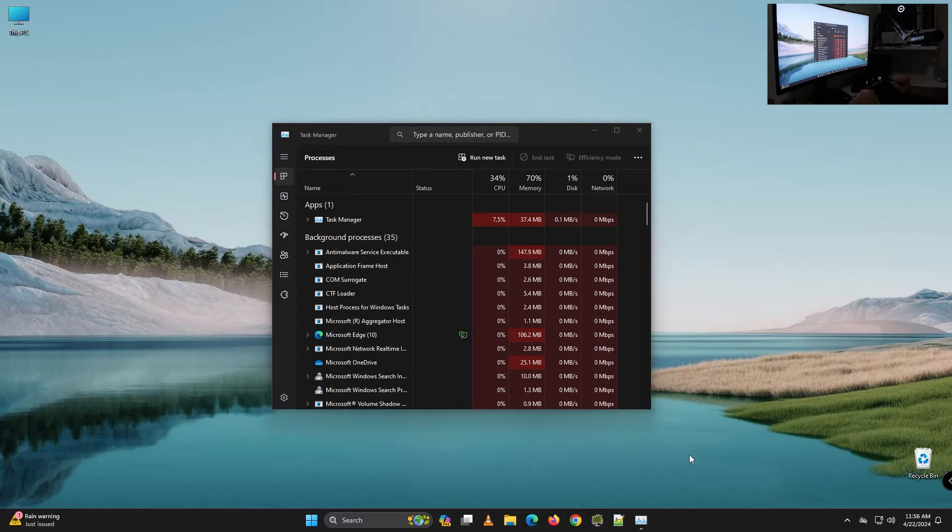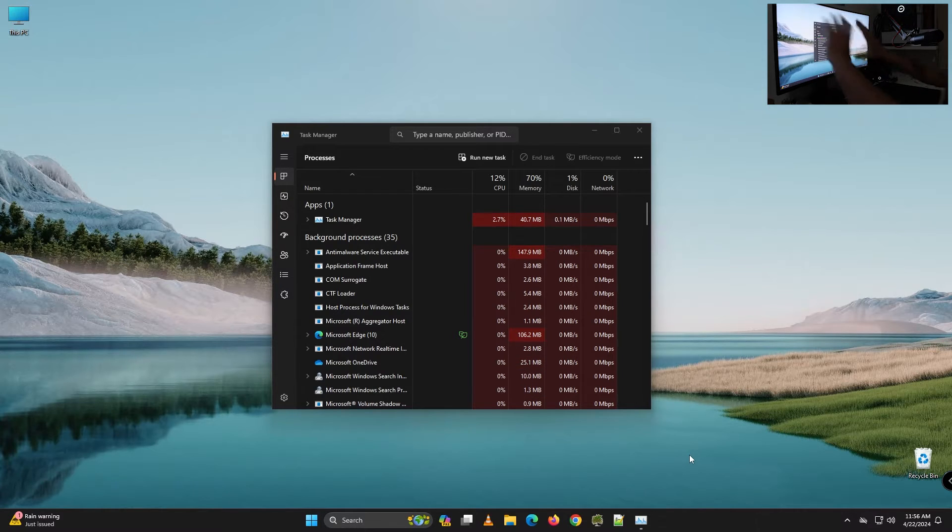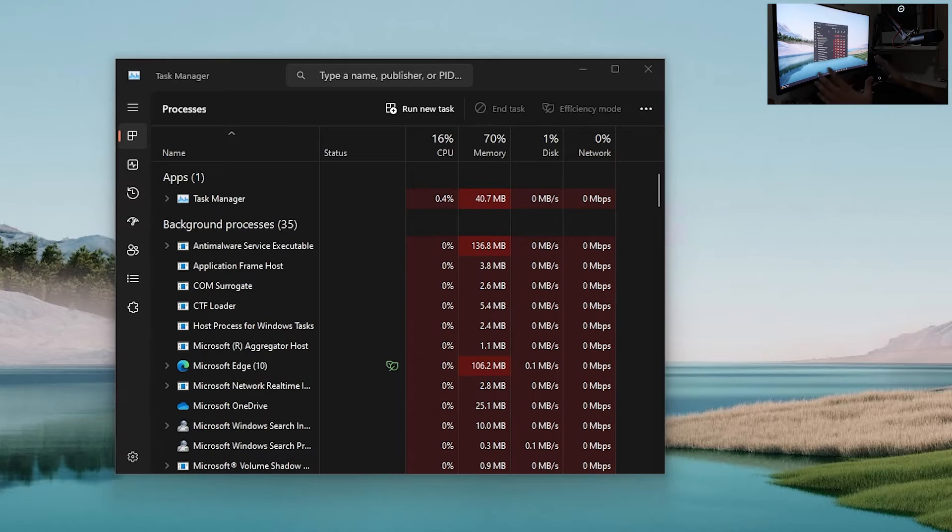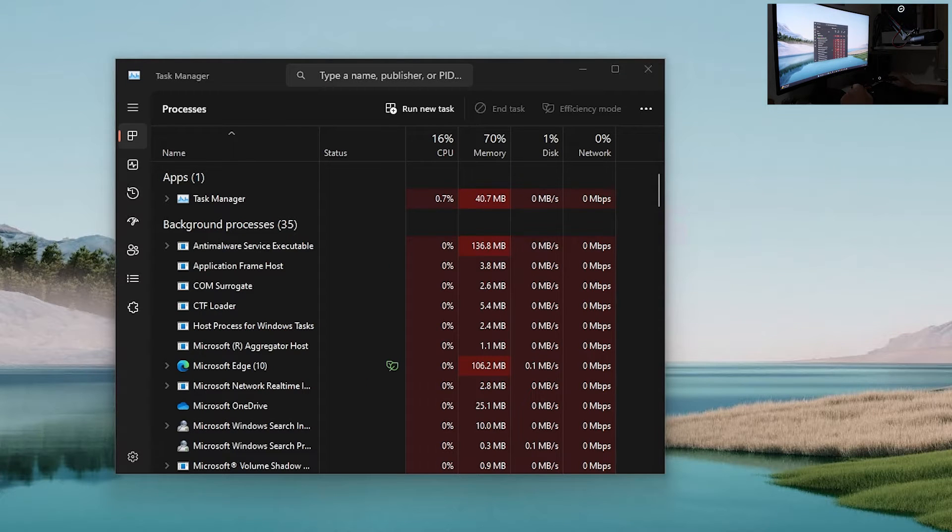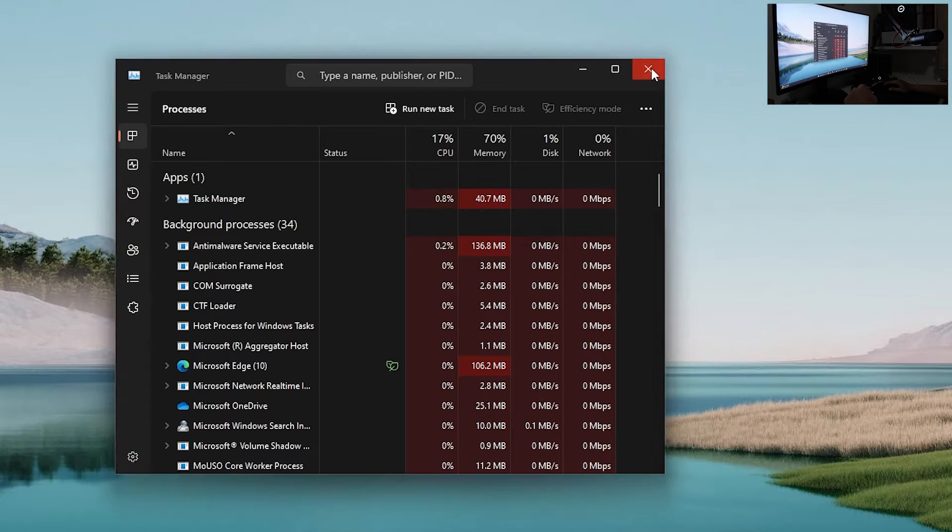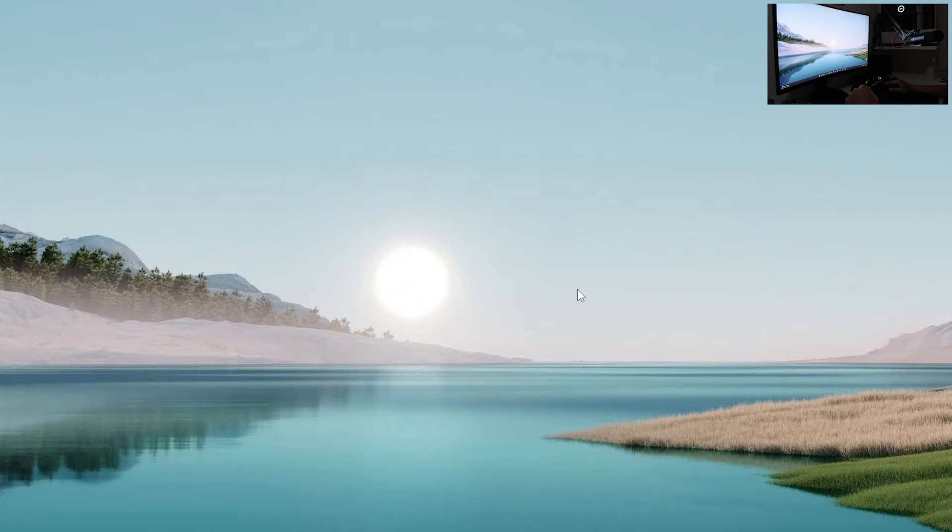Microsoft redesigned several areas of Windows 11 including this task manager. There are people who like the old-fashioned way, so I like old task manager. So how you can open old task manager?